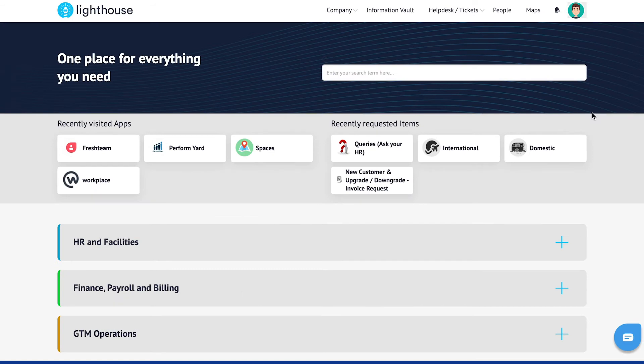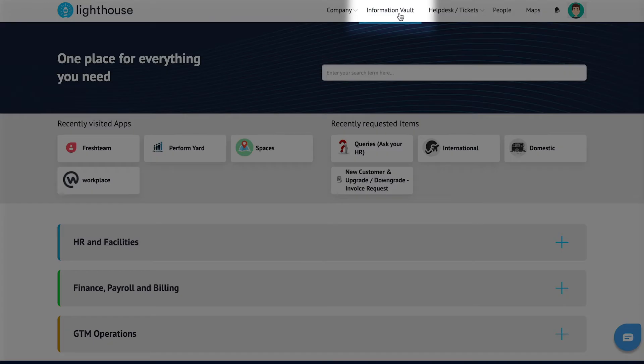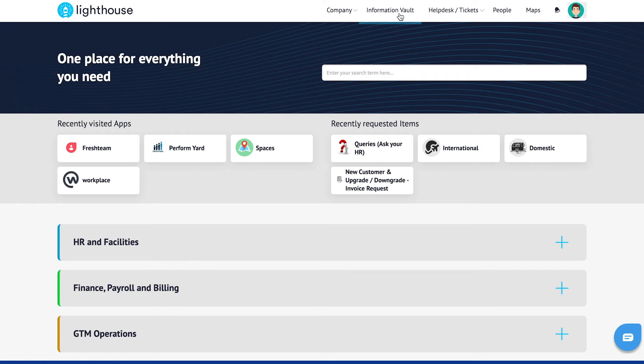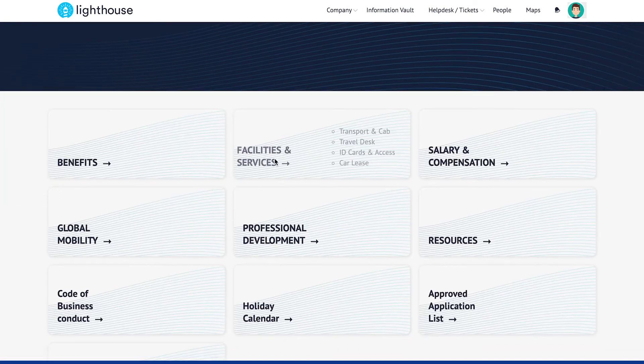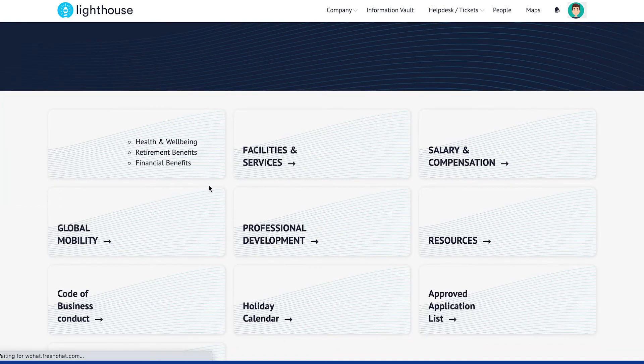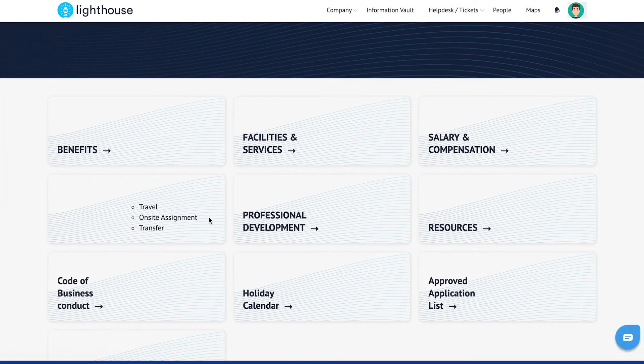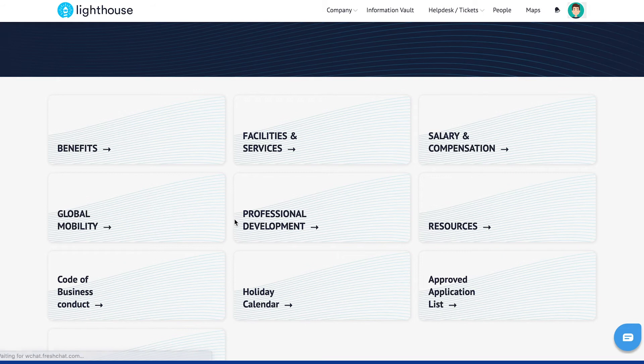And it's not just the applications. The information vault or knowledge base can act as a single source of truth for your employees. Over here, solution articles, company policies, FAQs, etc. can be clearly organized based on categories.